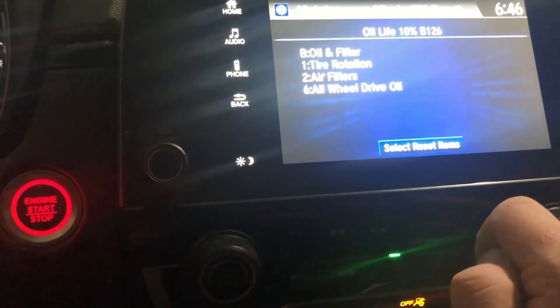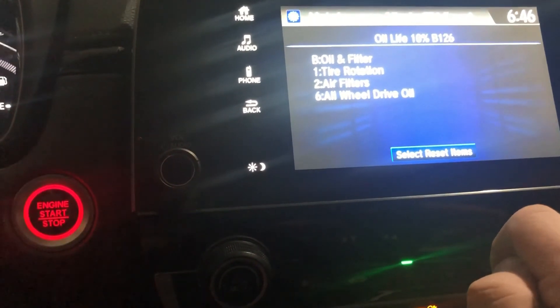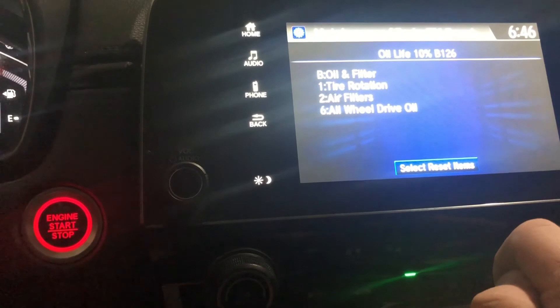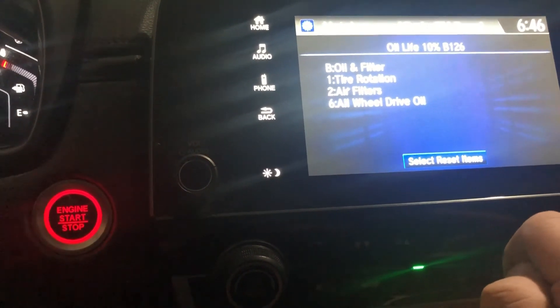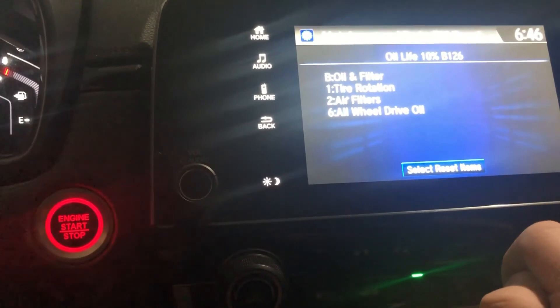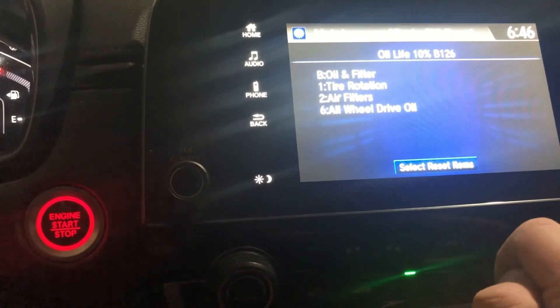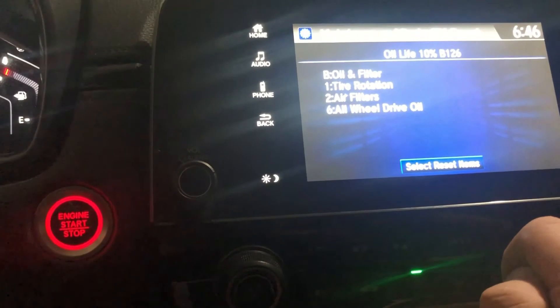It shows: oil filter, tire rotation, air filter, and all-wheel drive oil which is the rear differential fluid. I'm going to show you how to reset one of these as an example.